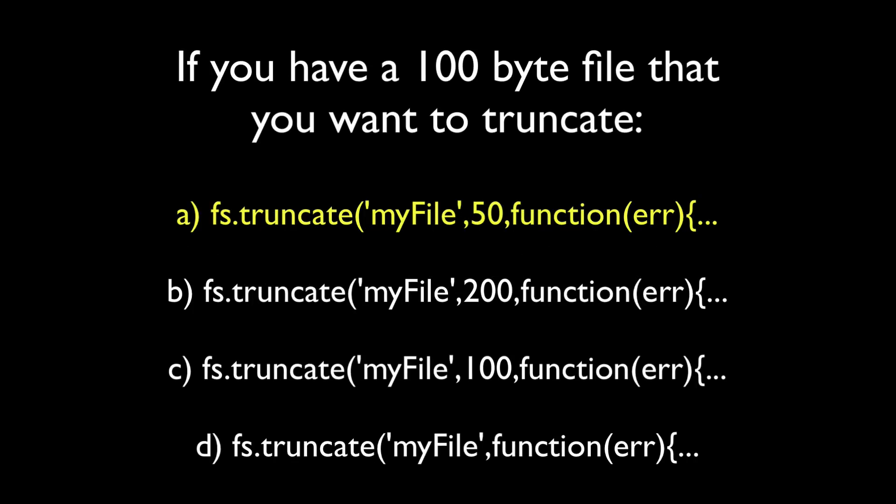A, you could call truncate and set the size of the file to less than 100. B, you could call truncate and set the size of the file to more than 100. C, you could call truncate and set the size of the file to exactly 100. Or D, you could call truncate and not set the size of the file at all. In situation A, since you're telling it to truncate to less than 100, Node.js is going to chop characters, bytes, off the end of that file until it gets the file down to 100 bytes.